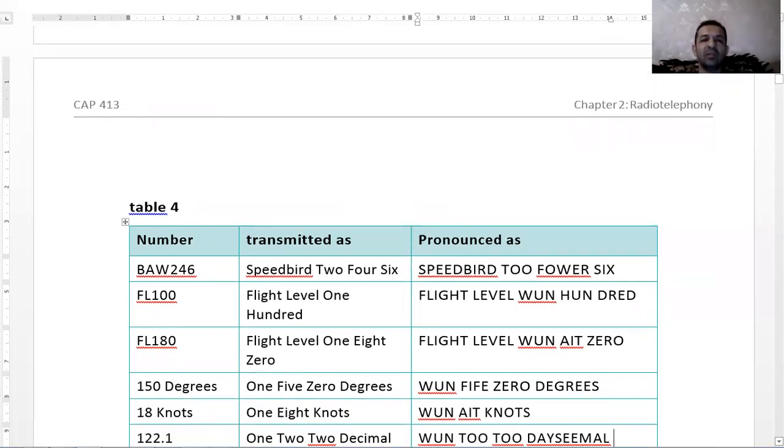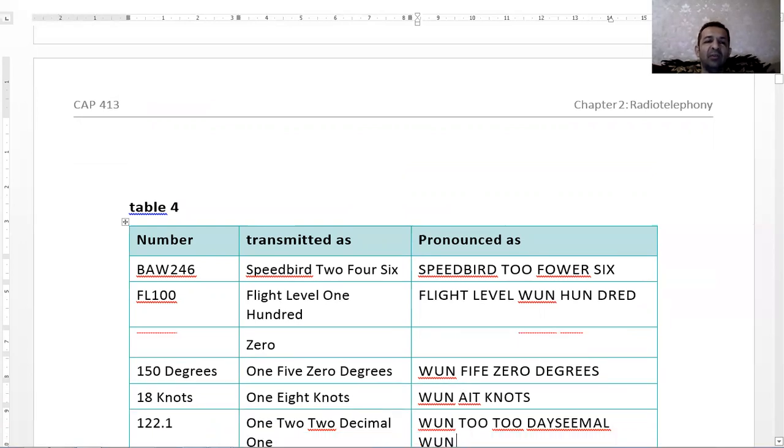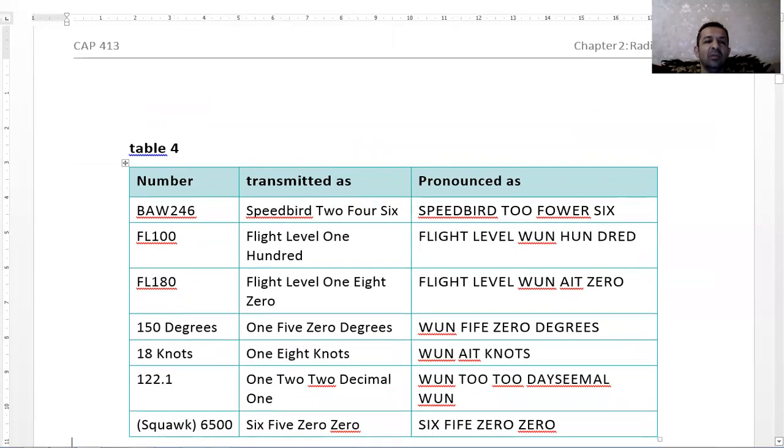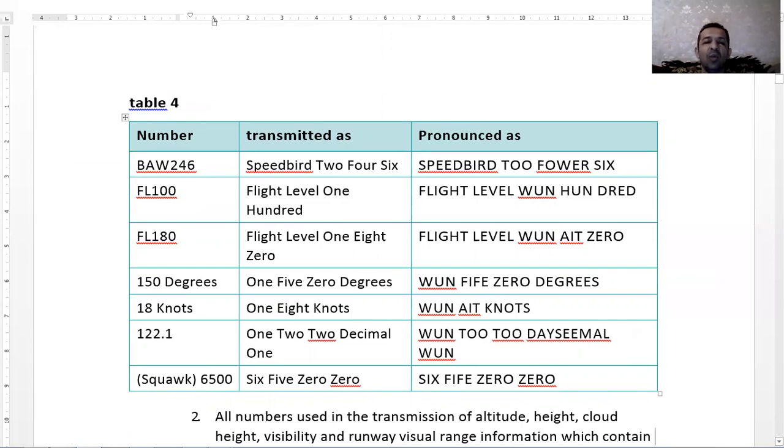Numbers, call sign numbers: bravo alpha two four six. Speed two four six. Flight level one hundred, flight level one eight zero. Degrees. Heading should be transmitted one five zero degrees. Speed: one eight knots, not eighteen, one eight knots.